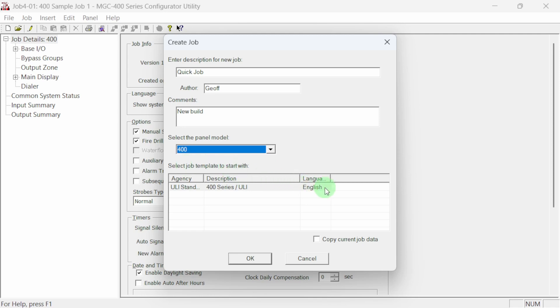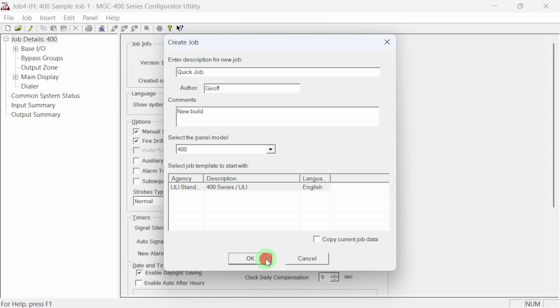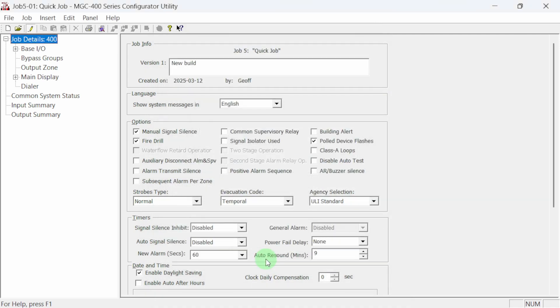Lastly, select the job template that will be used. Default for the 400 panel is UL. Click OK and let's get started with setting up our new job.